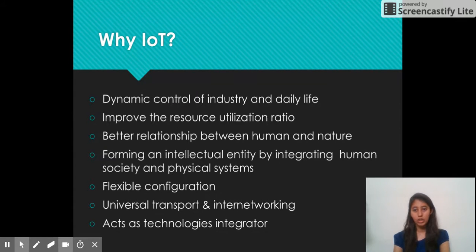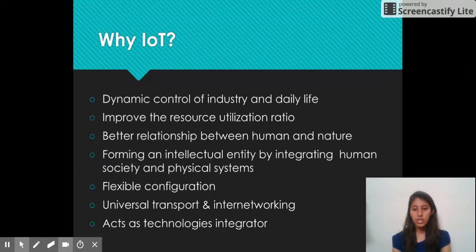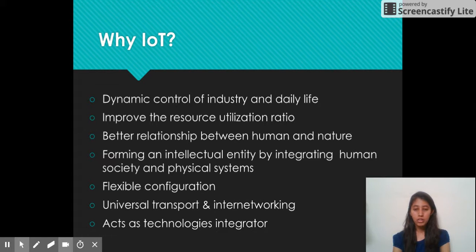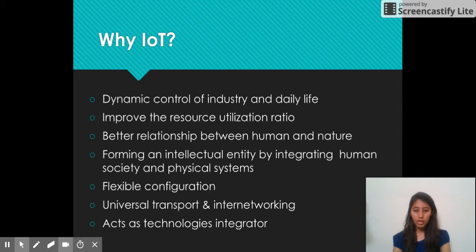Why IoT? There are various advantages of why to use IoT. Some of them are: dynamic control of industry and daily life, improve the resource utilization ratio, better relationship between human and nature, forming an intellectual entity by integrating human society and physical systems, flexible configuration, universal transport and internetworking, and IoT acts as a technologies integrator.